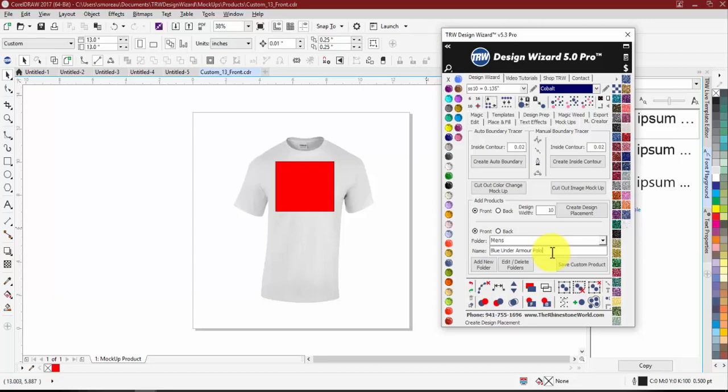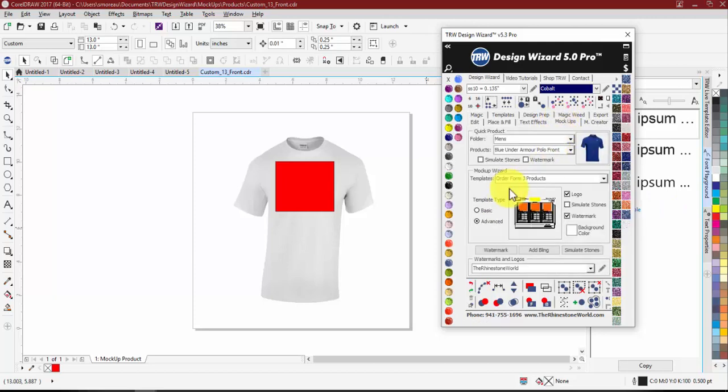That pretty much wraps up tonight's webinar. Any other questions on the mock-ups that were missed or need to be seen again? One question came in: is there any place to put a custom number, like on the back of a t-shirt?